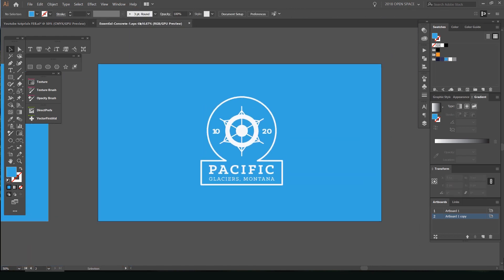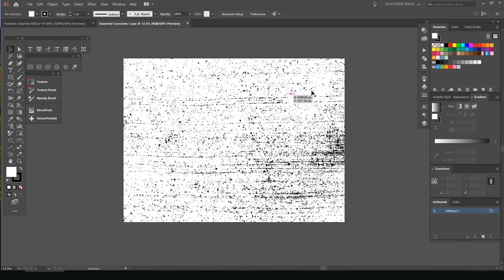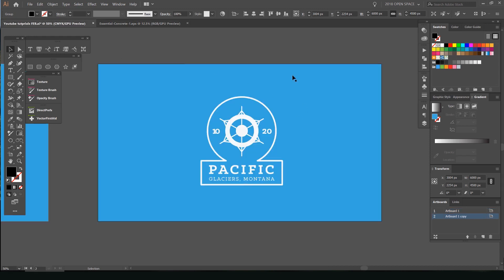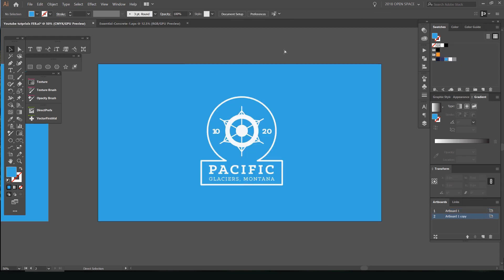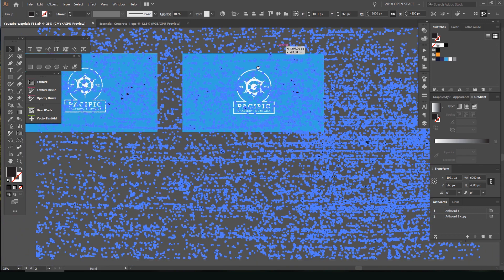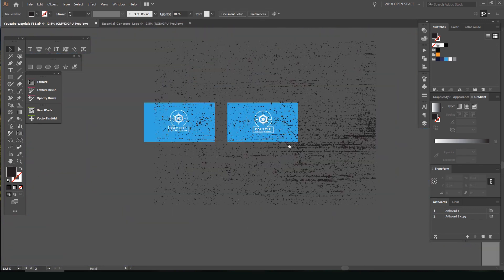Now I'm going to go to a texture that I've downloaded — it can be a bitmap or a vector texture. I'll select it, press Ctrl+C, go back to my document, press Ctrl+V, and drop that in. You can see the texture is big and it's black.